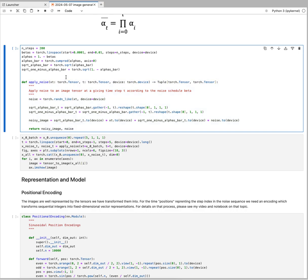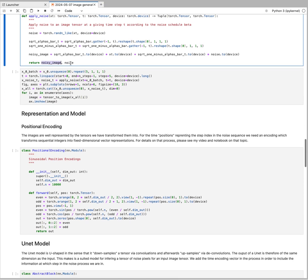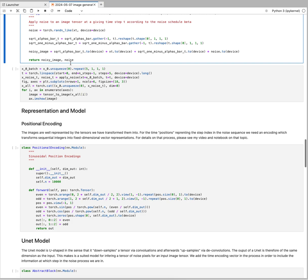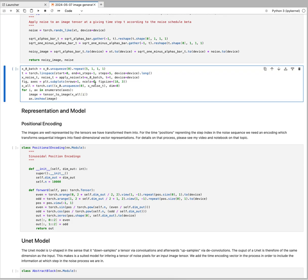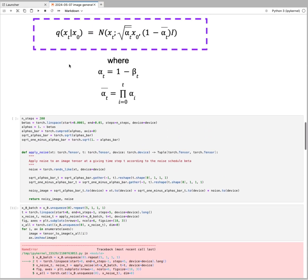If we imagine that we can noisify an image over 200 steps, we can find our noise and our noisy image at any given time step t based on the input tensor. It will return the noisy image and the particular noise in that particular time step.